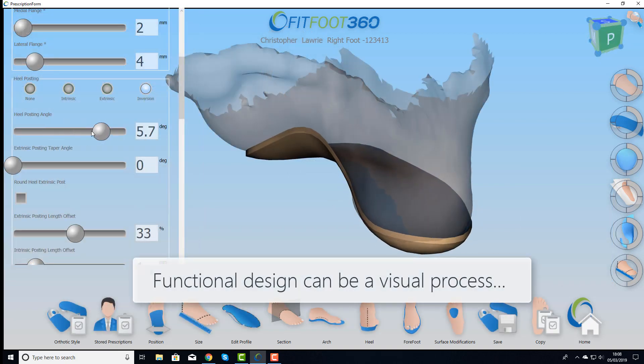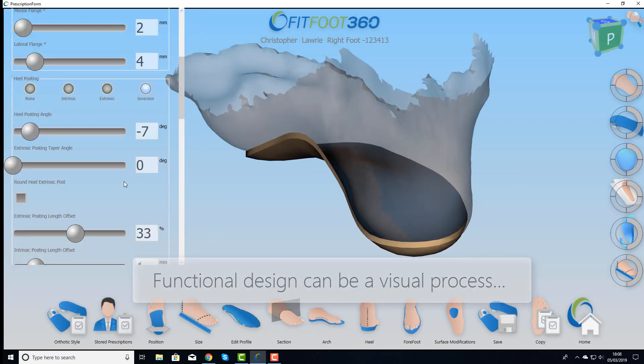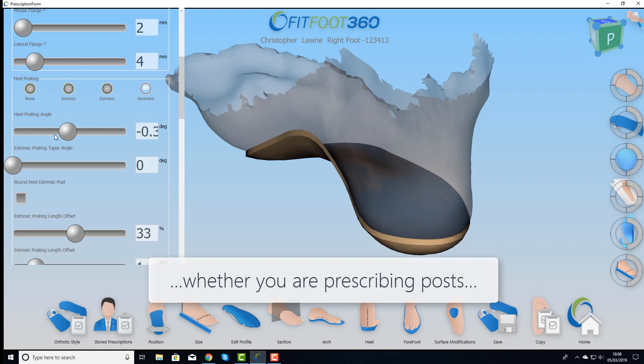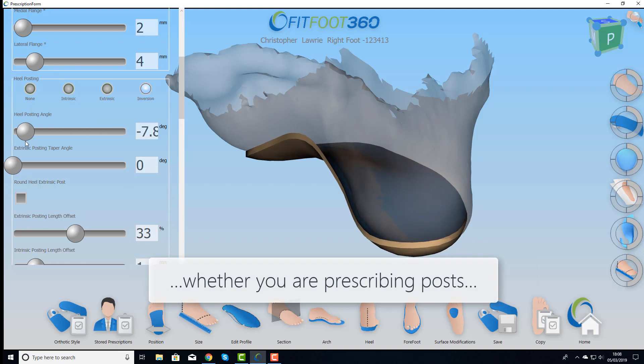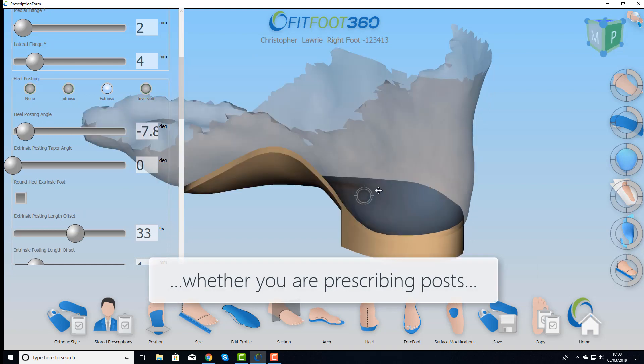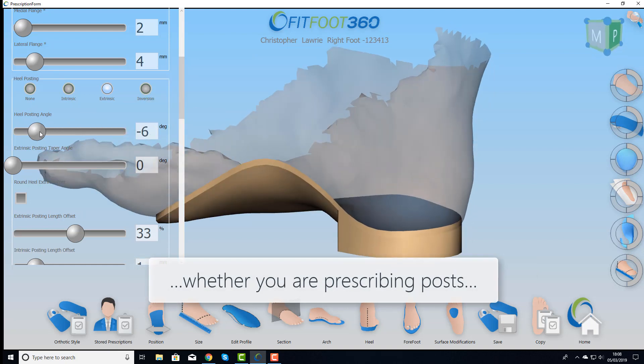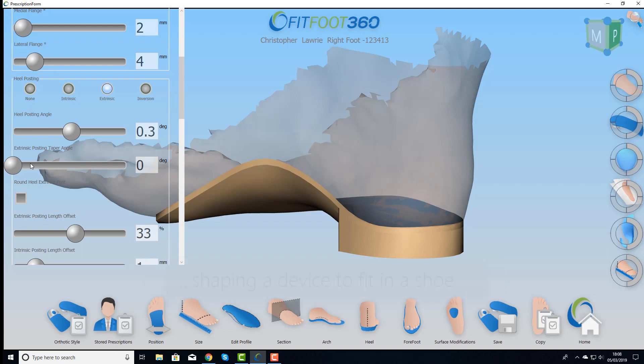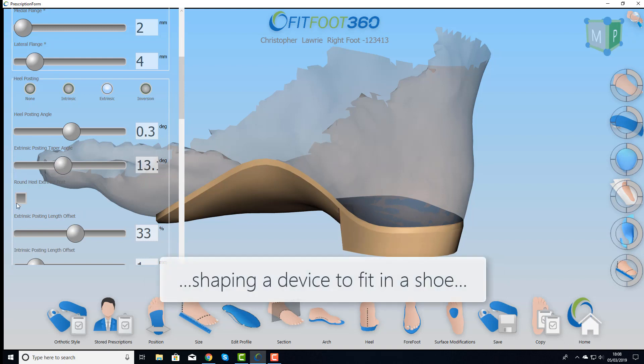What about corrections? We have a whole raft of corrections including intrinsic posting and extrinsic posting. We can also shape that post to fit into the shoe.